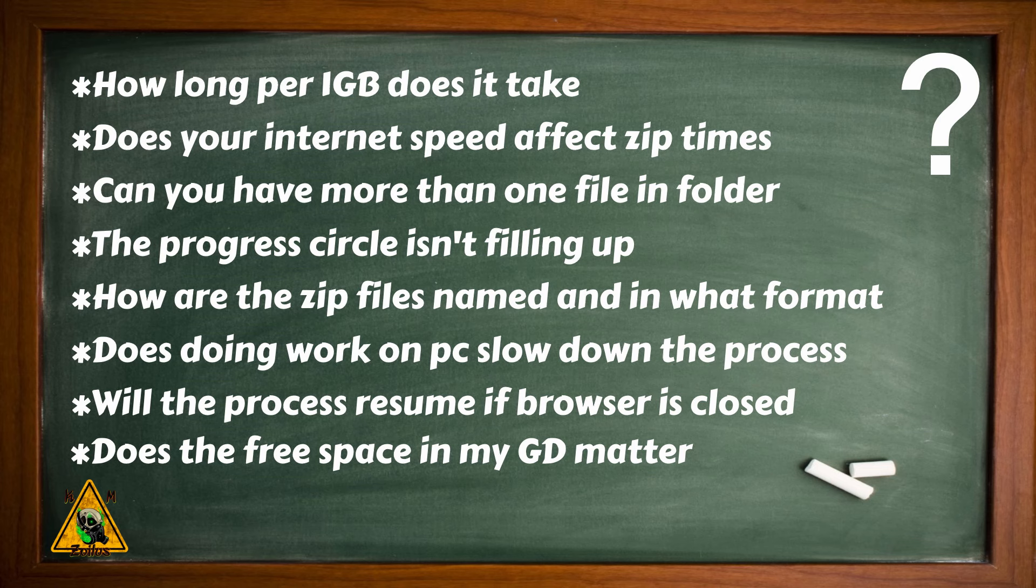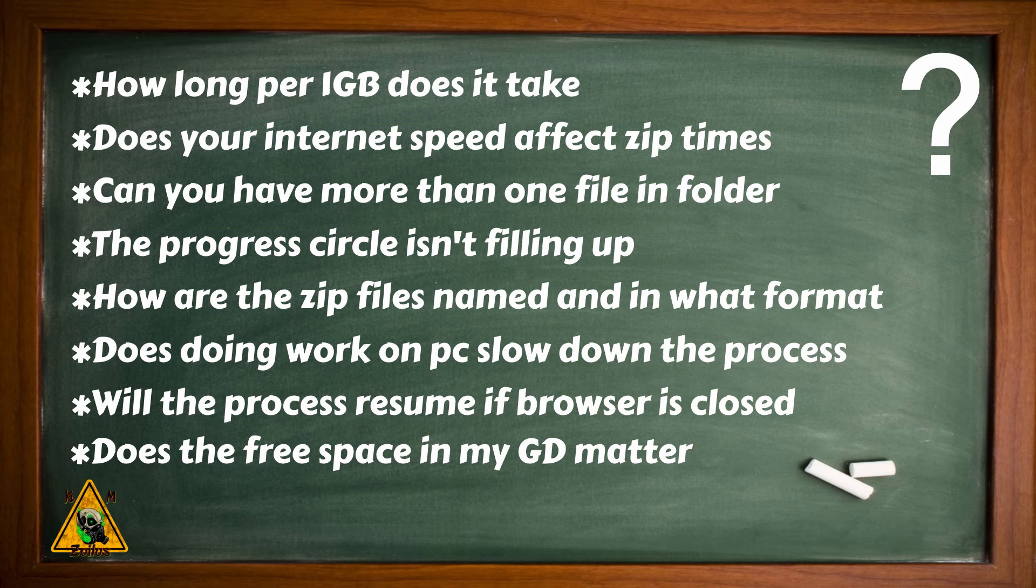How long per one gig approximately does this zipping process take? Does your internet speed affect the zipping time? Can you have more than one file in the folder? The progress circle is stuck and it doesn't seem to be filling up, what should you do? How are these zip files named and in what format? Because they're actually not in .zip, they're in .rar format. Does doing work on the PC slow down the process? Will the process resume if you close your browser? Does the free space in your Google Drive matter? The short answer this time around is actually no.